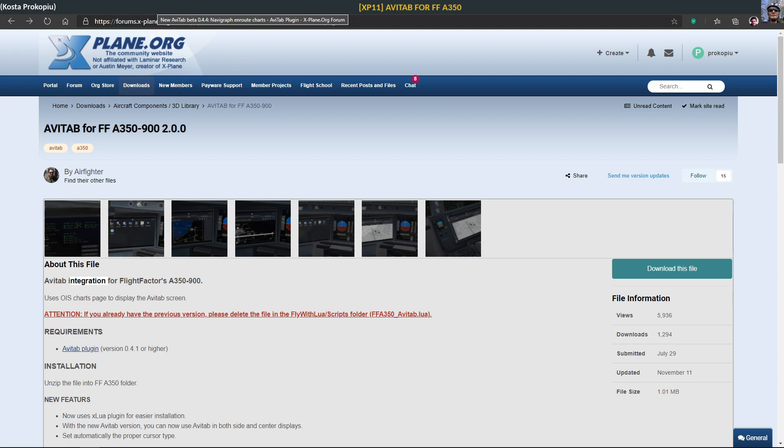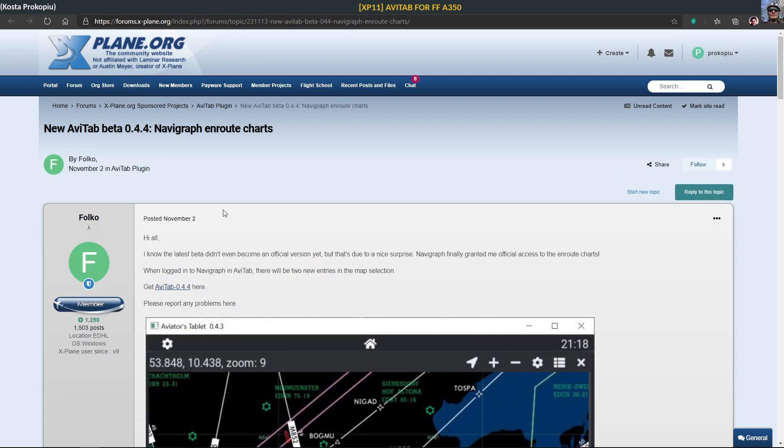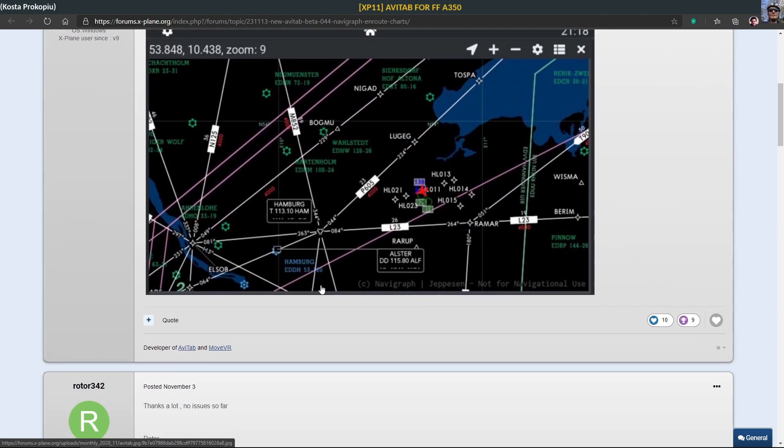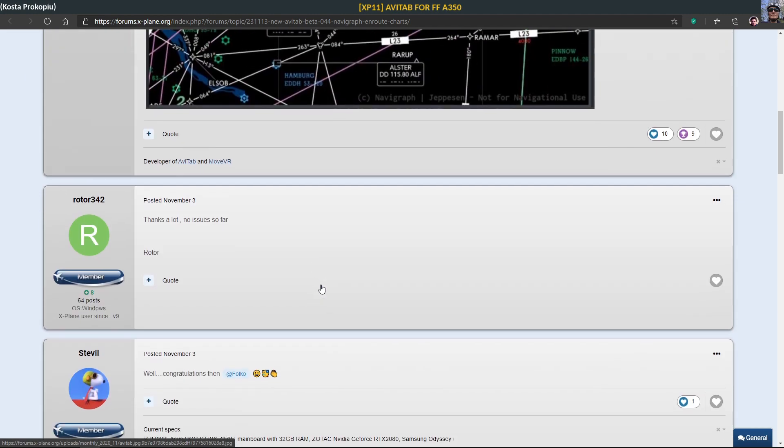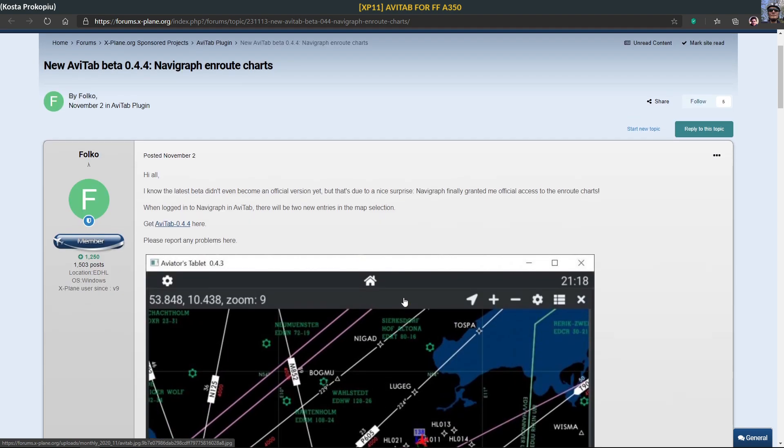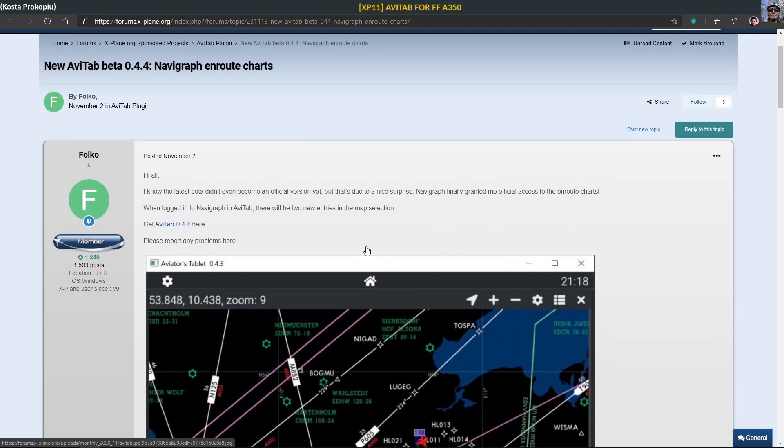You have to have version 0.4.1 or higher. There's a new version available through Navigraph, and when you press on this link you get a zip file.